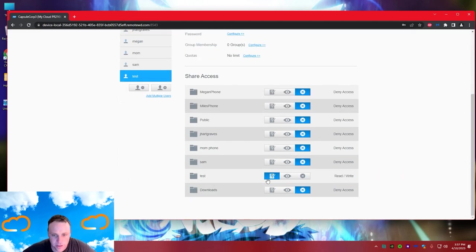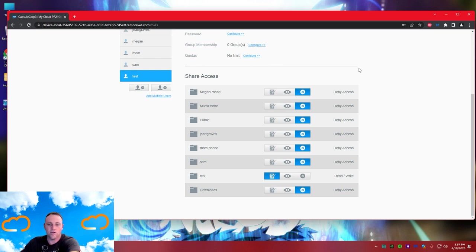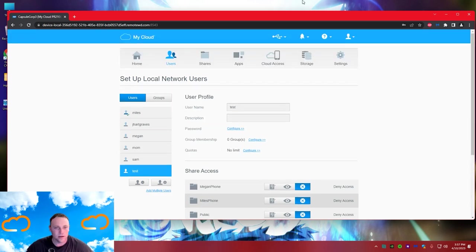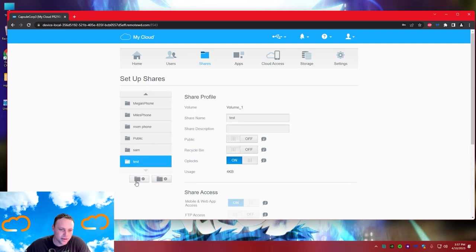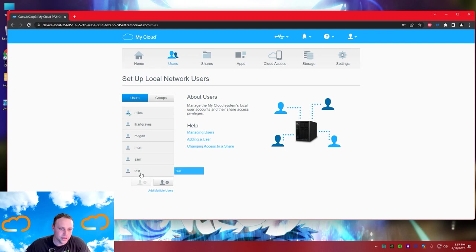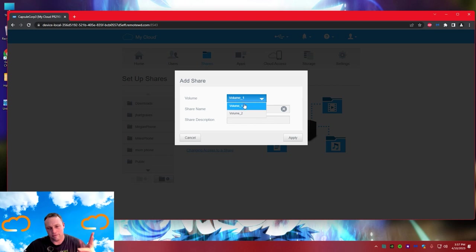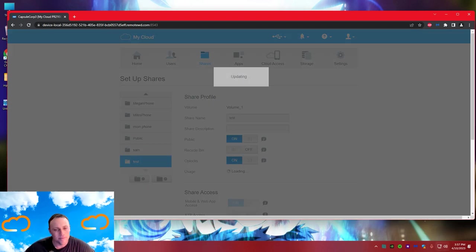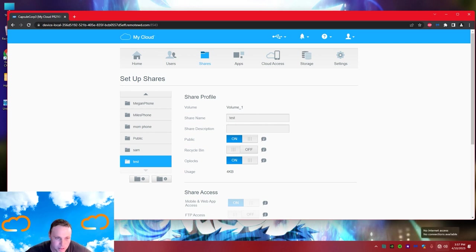Going down to users, there's 'test'. He only has read access to his own folder and no access to other folders - I can grant access. I'm only giving him access to test right now. Under shares, it always creates a folder for every user. We'll create a new share called 'test', pick volume one, and hit apply. I'm not running RAID on this one since I have a separate backup.